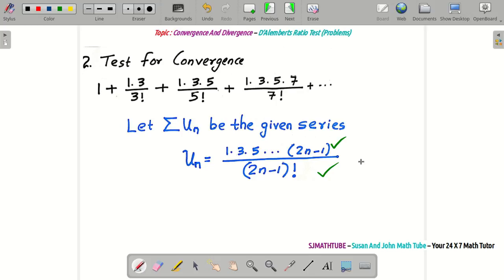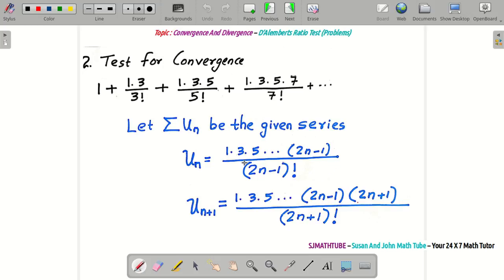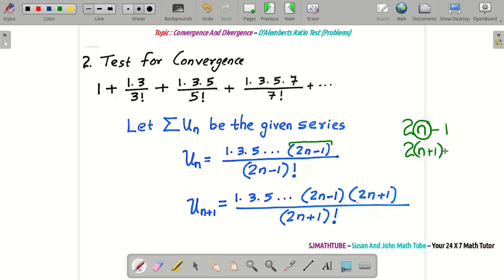How will you find u_{n+1}? Copy the same thing first, then look at the last quantity, which is 2n−1. For the (n+1)th term, that last factor becomes 2(n+1)−1 = 2n+1 in the numerator, and the denominator becomes (2n+1)!.